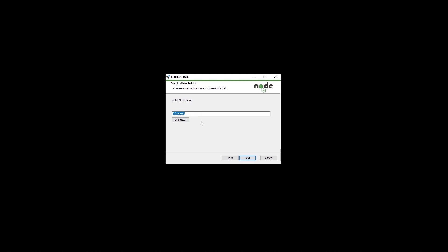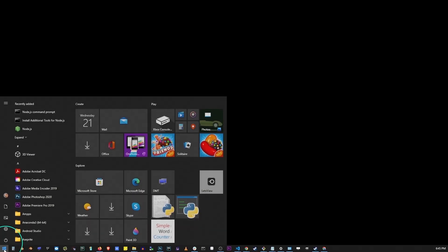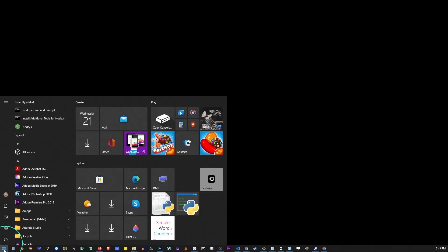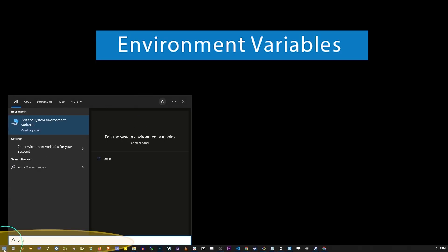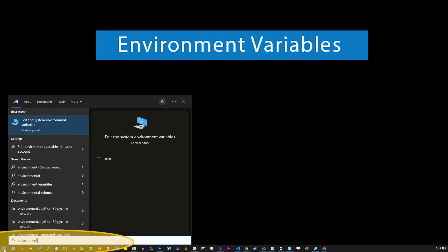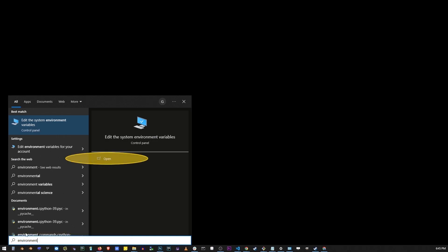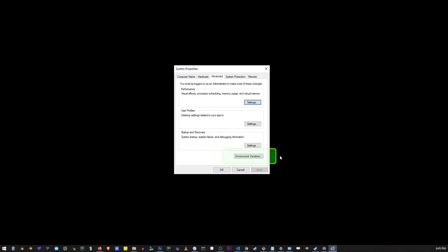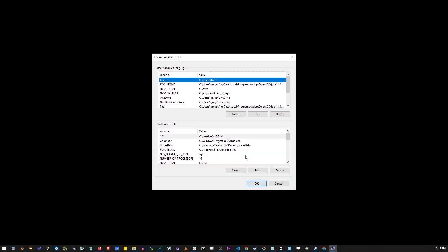Once Node.js has been installed, go to your start button and start typing environment variables. Then go ahead and click on this open button over there. Here you want to go to environment variables button.